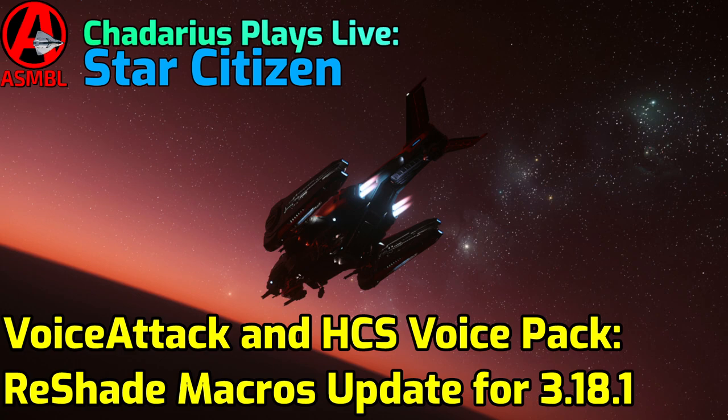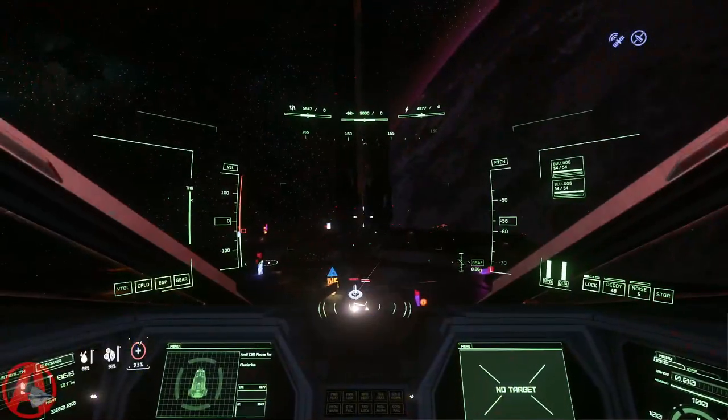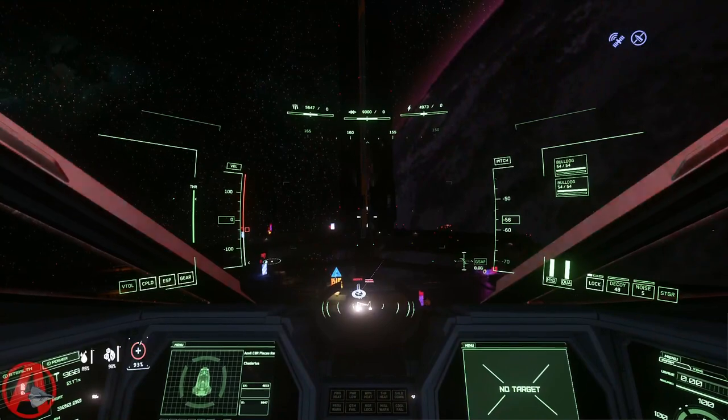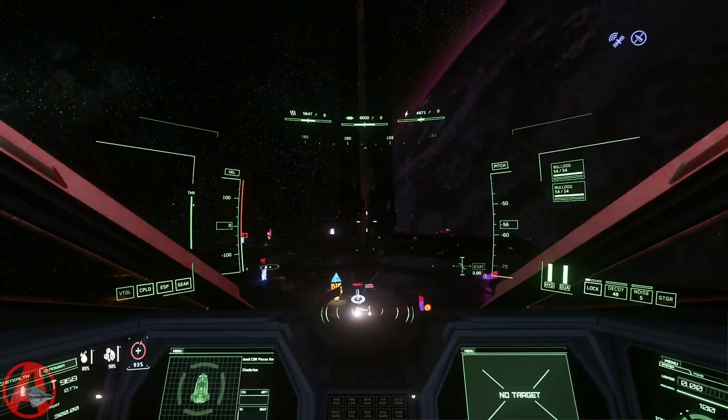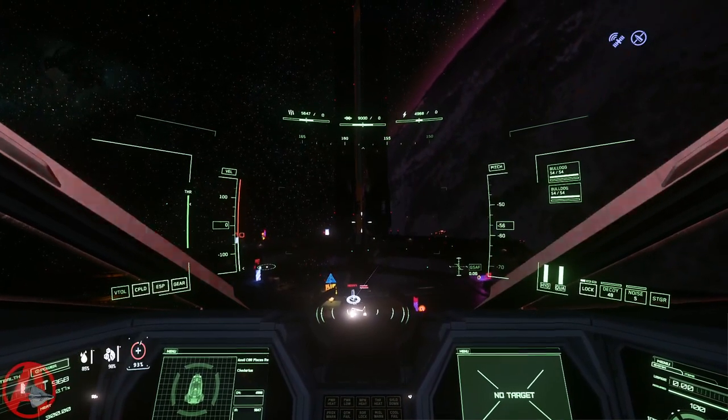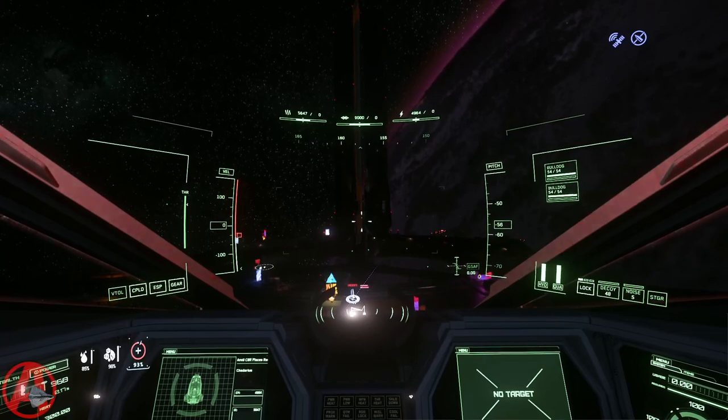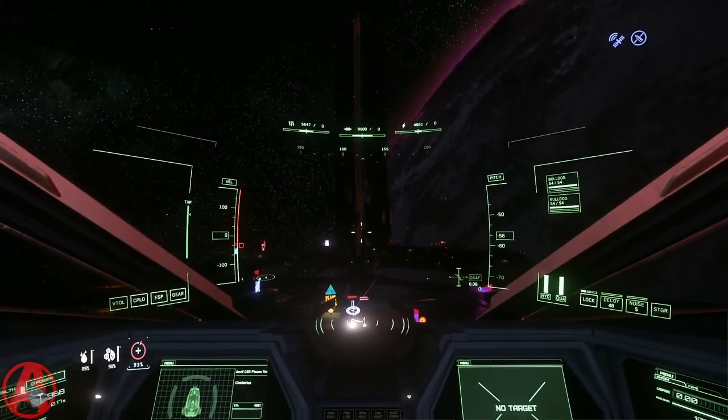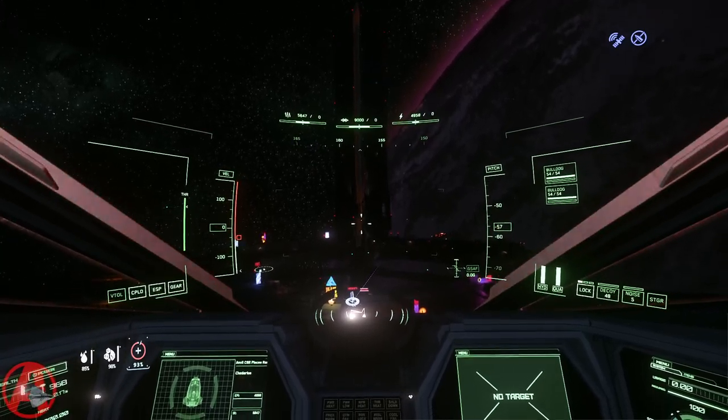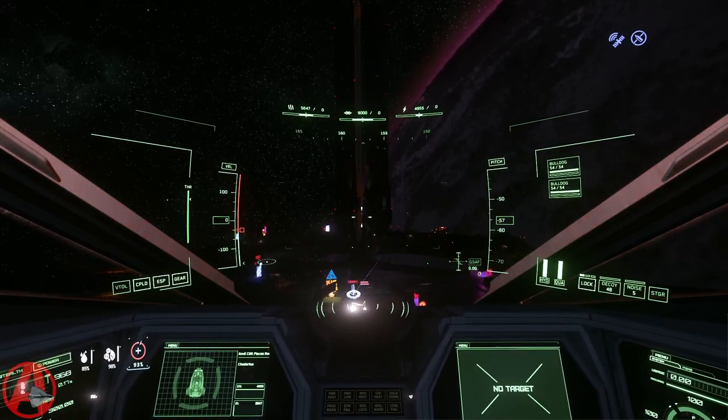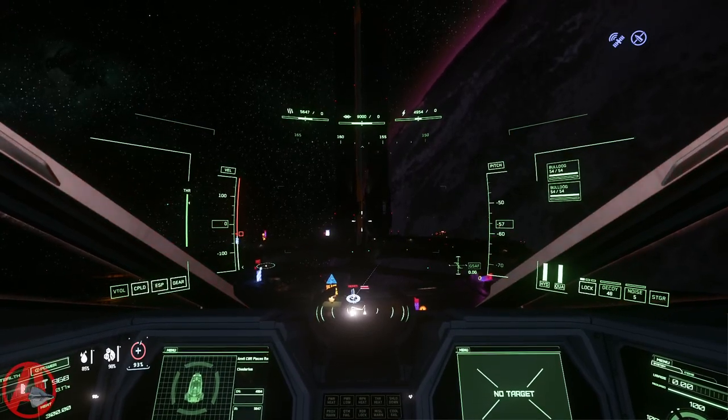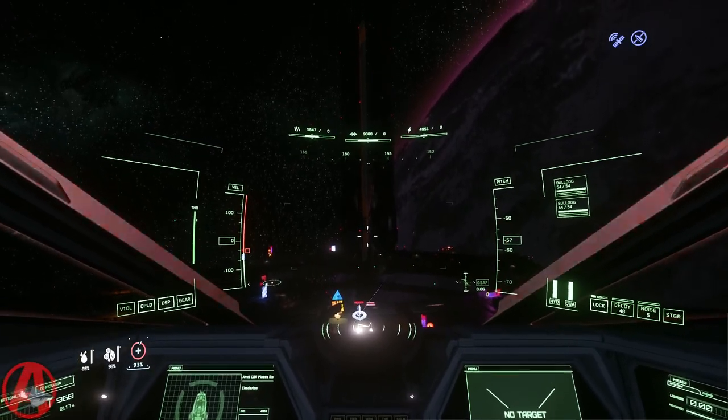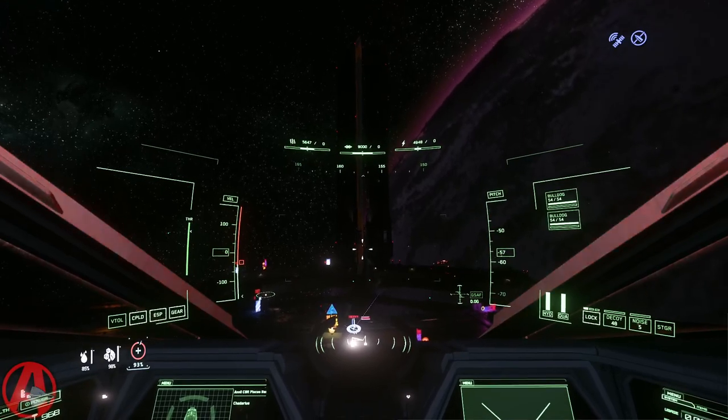Welcome citizens, Chet Arias here. This is another video in my series of Voice Attack and HCS Voice Pack videos. This is an update to my ReShade macros video from a while back. ReShade is an awesome tool, it is allowed and legal to use in game, and it can turn your screen from this into...